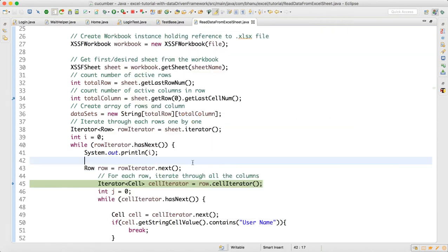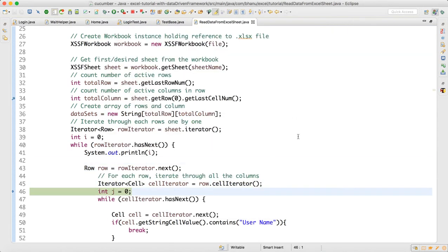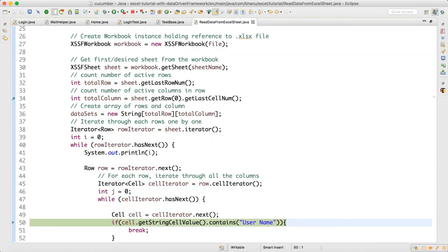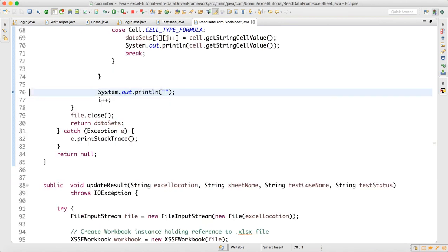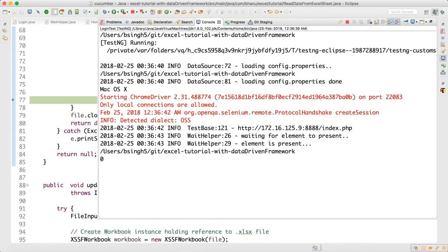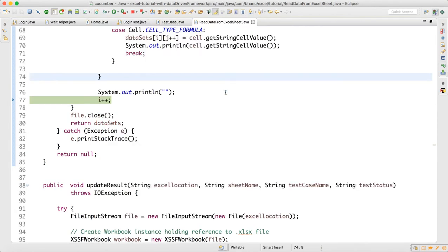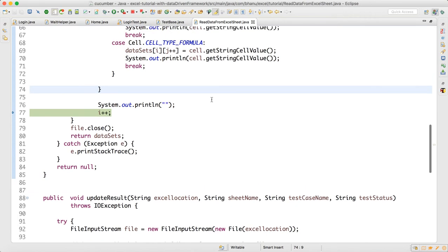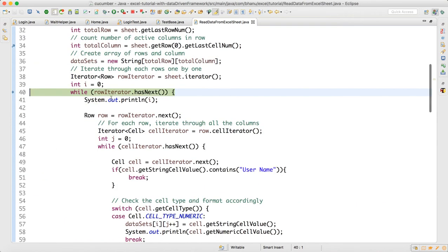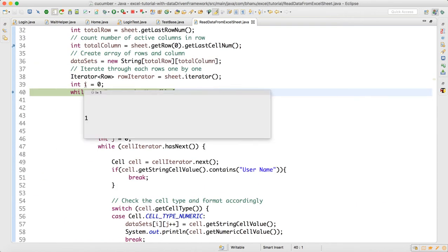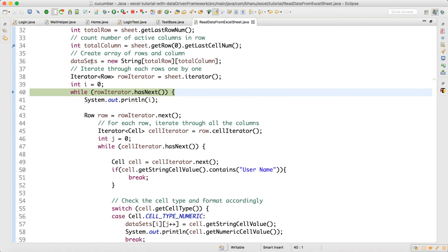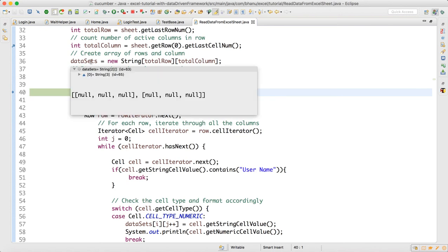So first time it will break. See, though we are breaking the first time username header, still the problem is i is getting incremented. Now if you look, i became already one, but it should not be one now. It should be zero because still your data set has no data, still you have not kept the data in the data set.